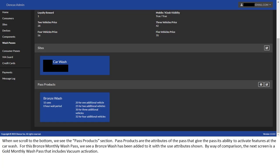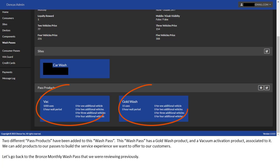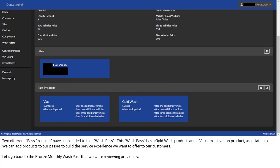By way of comparison, the next screen is a gold monthly WashPass that includes vacuum activation. Two different pass products have been added to this WashPass. This WashPass has a gold Wash product and a vacuum activation product associated to it. We can add products to our passes to build the service experience we want to offer to our customers.